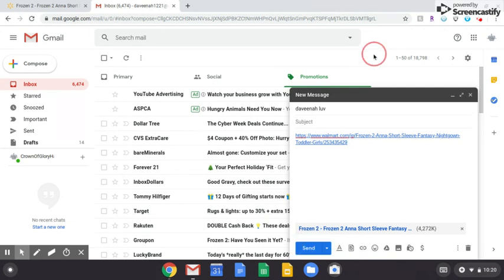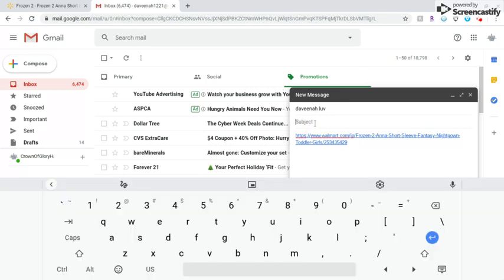Now you see this blue button right here that says Send. And you can also put a subject if you want to. I'm not because I'm just sending it to myself. Well, for example, let's just put Wish List.